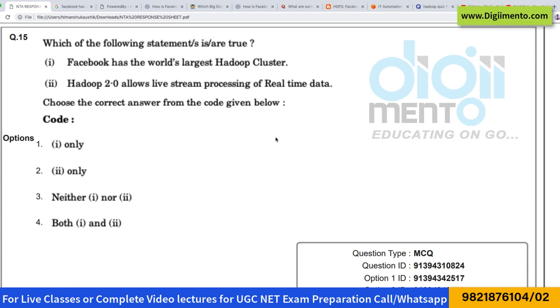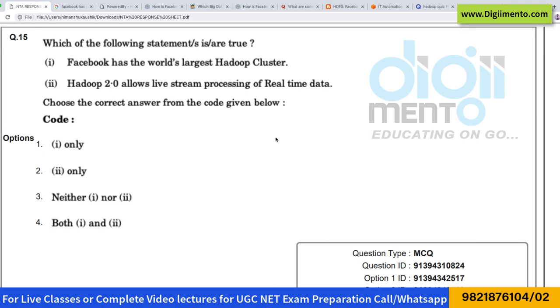Only statement number 2 is correct. So the correct answer to question number 15 is option number B.